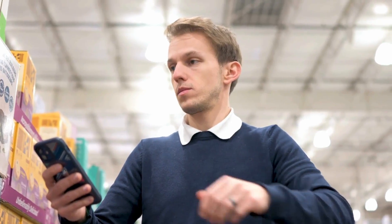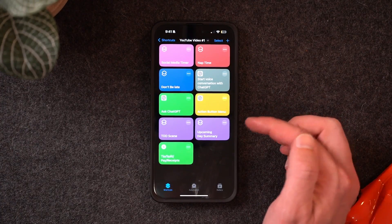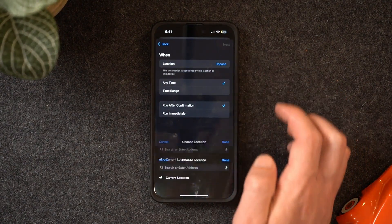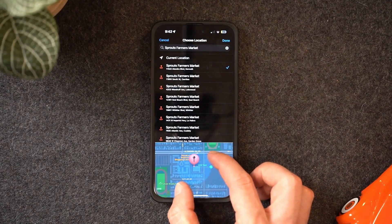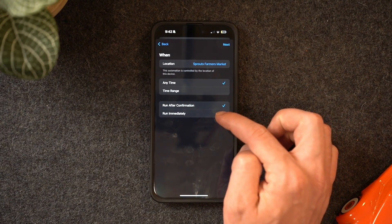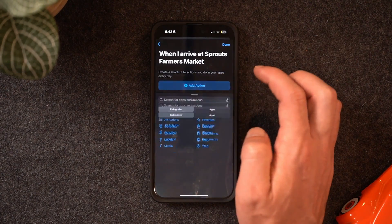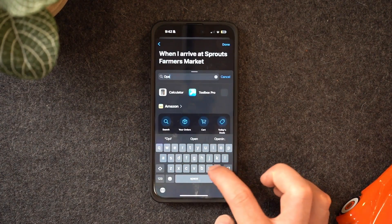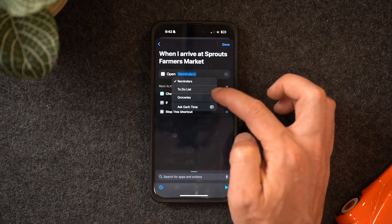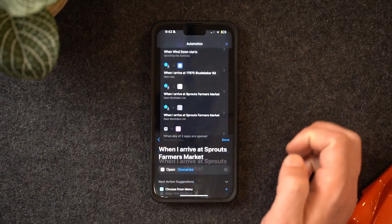Shortcuts also allows location-based automations. My favorite is my grocery list shortcut — anytime I arrive at my local grocery store, my grocery list comes front and center. In automations, hit the plus sign and choose the 'arrive' trigger. Type in a location — for me that's Sprouts — and you can adjust the radius. Choose 'at any time' and run immediately, then add the action 'open reminders list' and choose your groceries list. Now when I pull up to the store, my grocery list opens automatically.